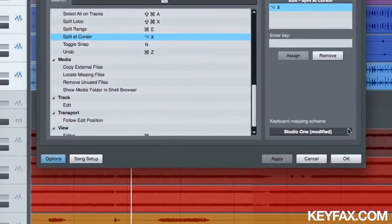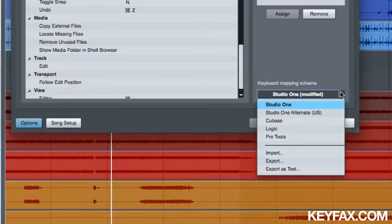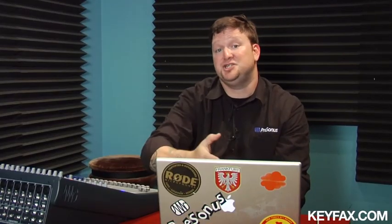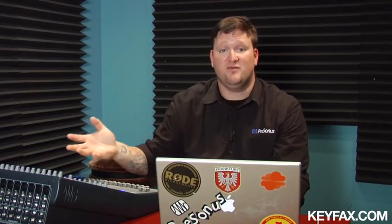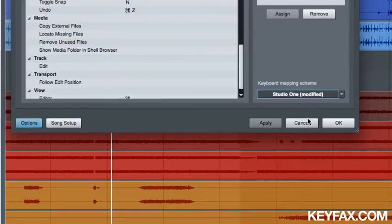You can also just do a mapping scheme which allows you to use other software's key commands so you can make the transition from another software to Studio One a lot easier. Once you've created those key commands you can actually export and use them at a later date or import other key commands into your quick keys.